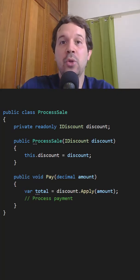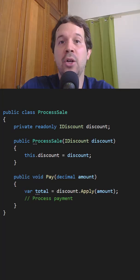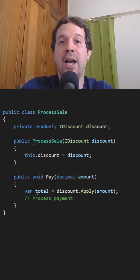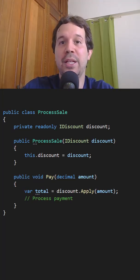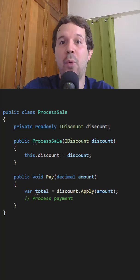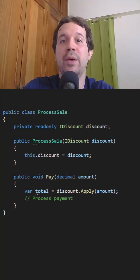In this way, if I want to modify the logic behind applying a discount, I can do that outside of this class. And therefore, this class is now open to be extended but closed to be modified.